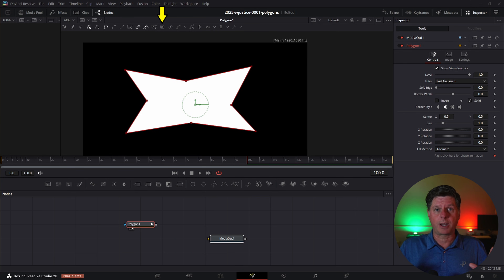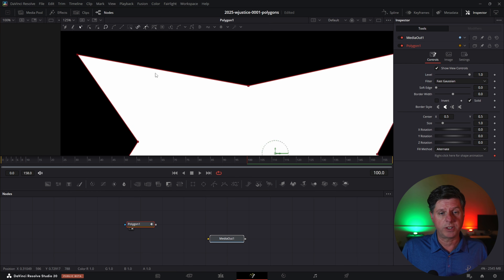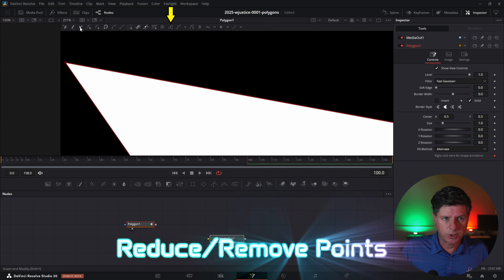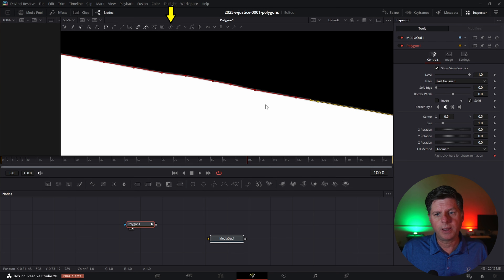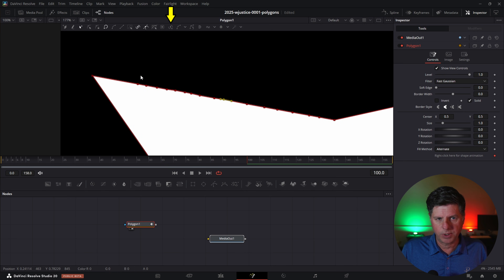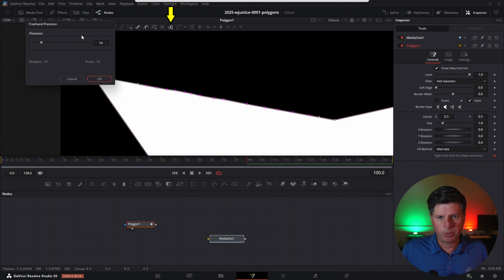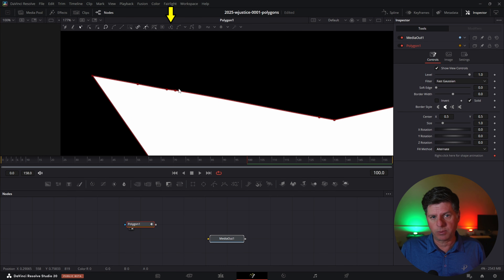Now we're diving into some of the more advanced options — this is where it gets interesting. The next option is called Reduce Points. So if you have a lot of points and don't need all of them, make sure Insert and Modify is on, add a bunch of points, then highlight them and hit the Reduce Points icon. A dialog pops up with a Precision slider. As you bring the precision down, it gets rid of points you don't need. Bring it down to 6, hit OK, and it removes those extra points.